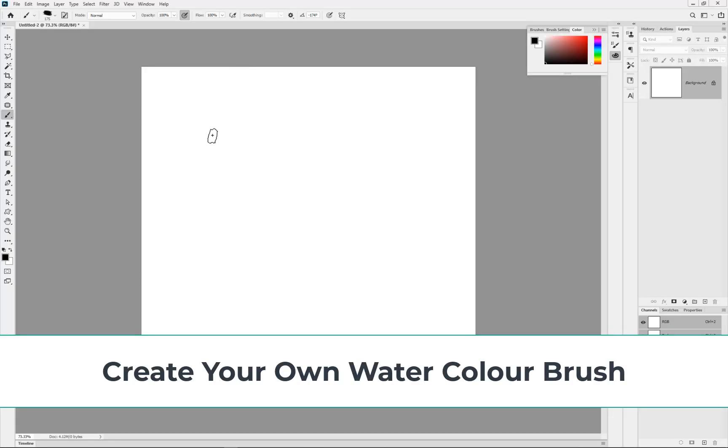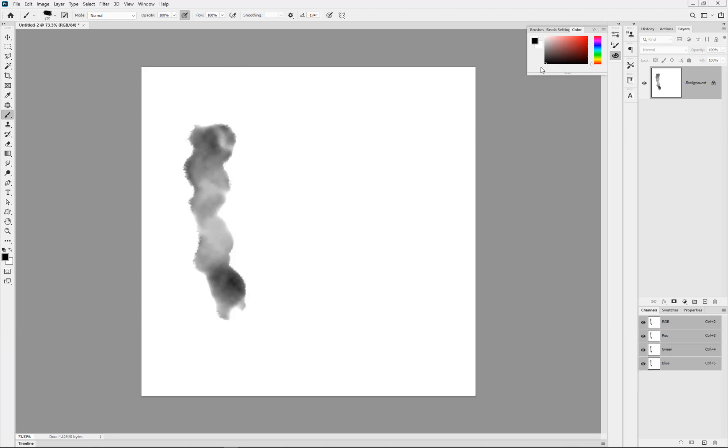In this film we're going to be learning how to create our own watercolor brush similar to what we're seeing here, and we're going to go through the steps.